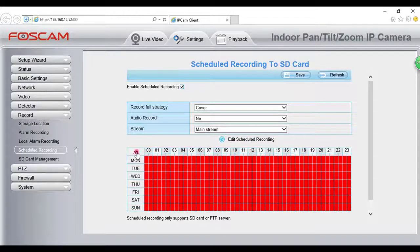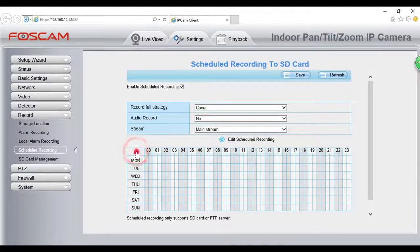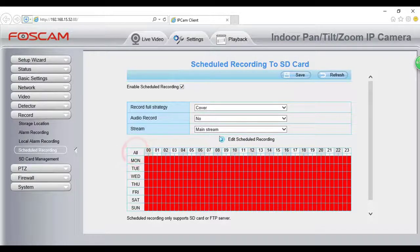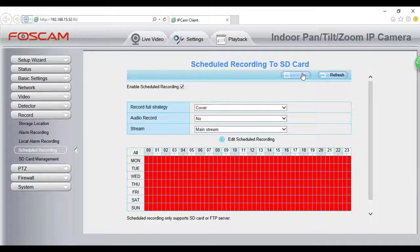Then, set up the recording schedule. Do not forget to click Save.